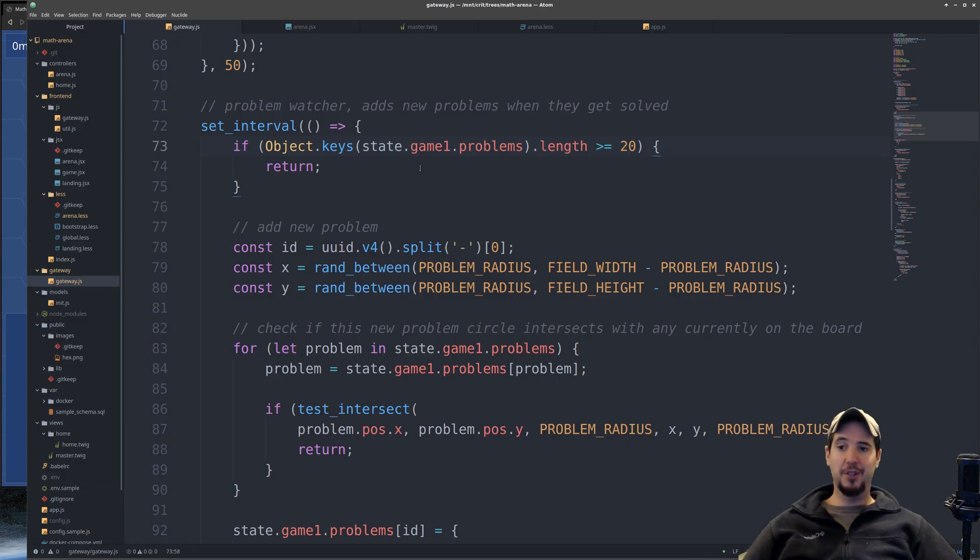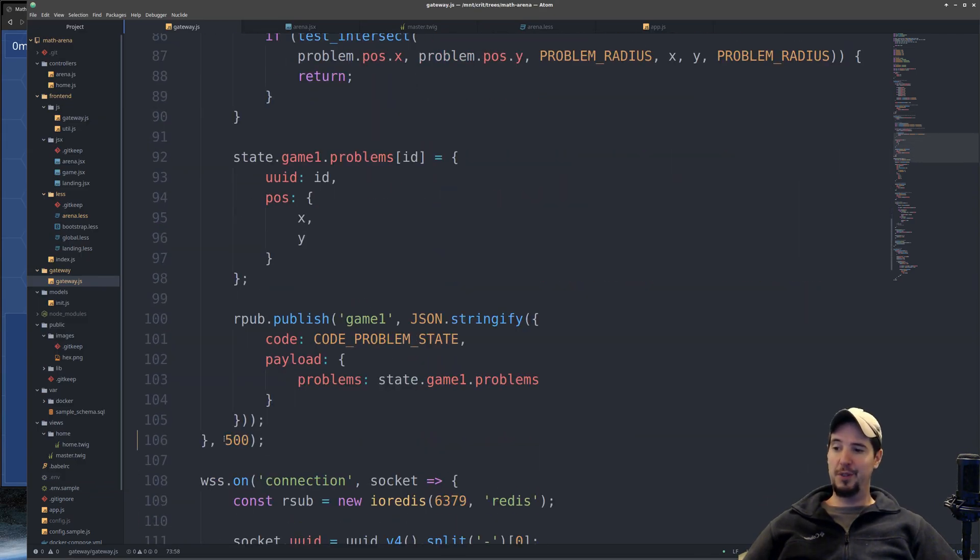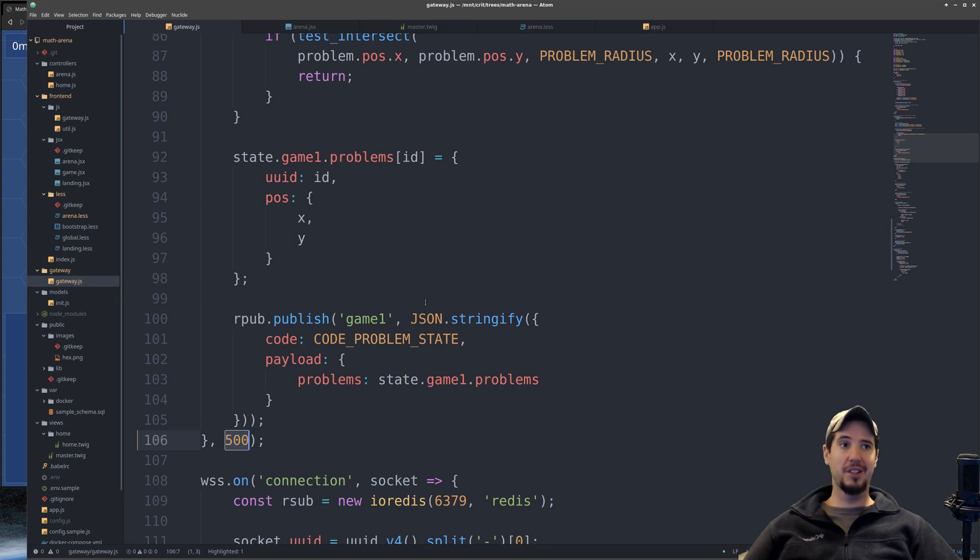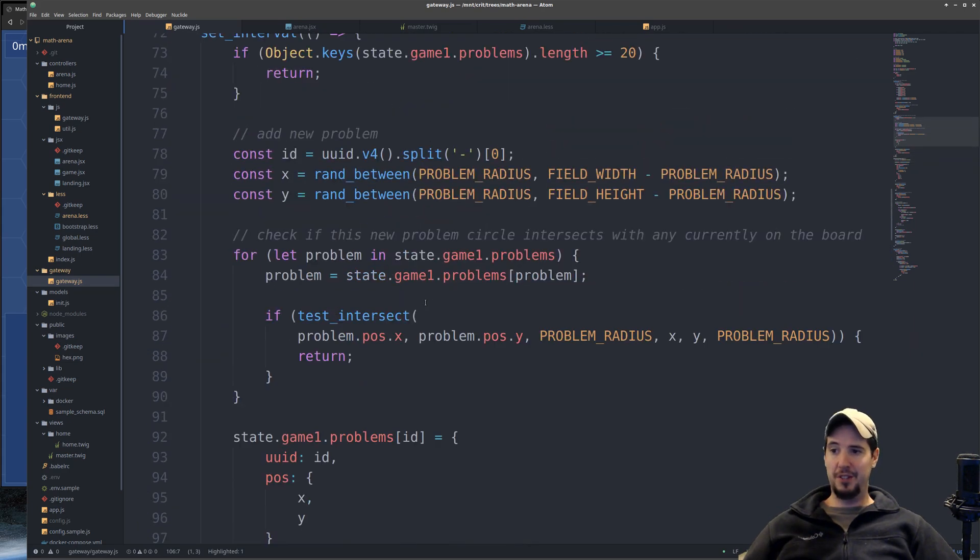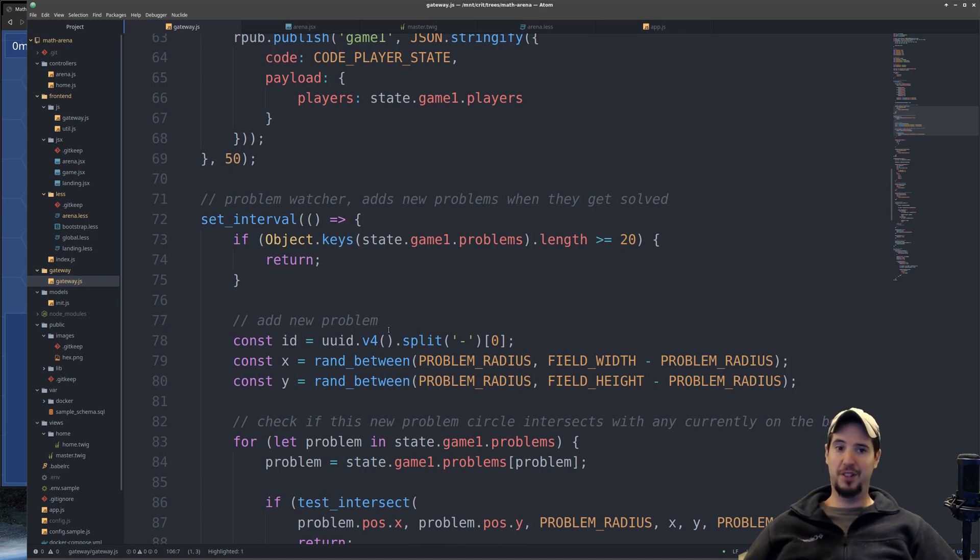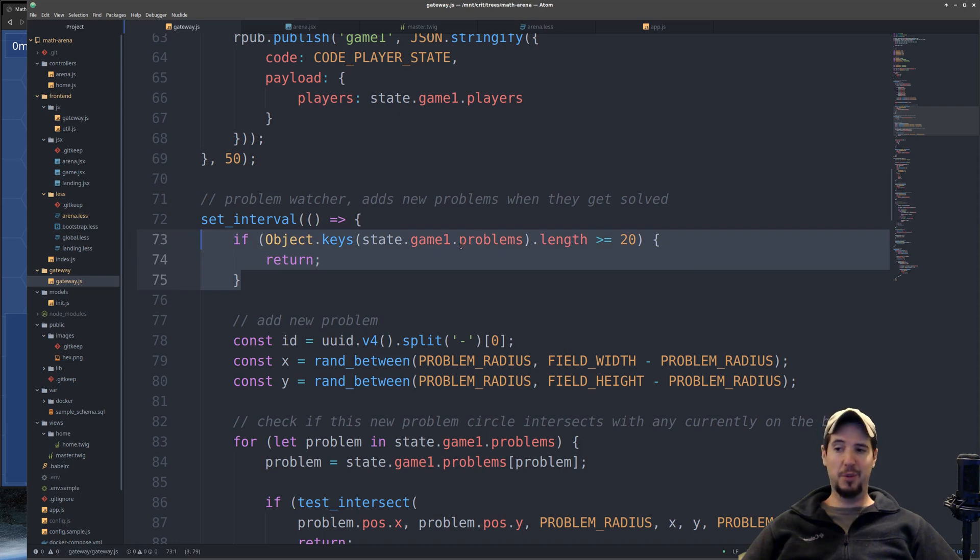So essentially what I did here is I created a new routine which is intended to run once every 500 milliseconds. And the whole purpose of this routine is to look through all the problems and make sure there's at least 20 of them. If this routine sees that there's less than 20, then it's going to go ahead and add one more every 500 milliseconds until there's 20.